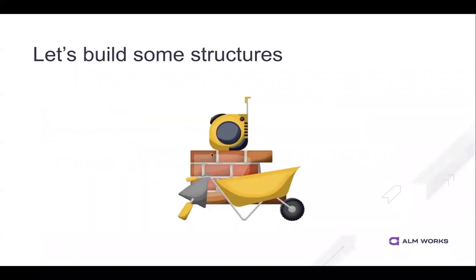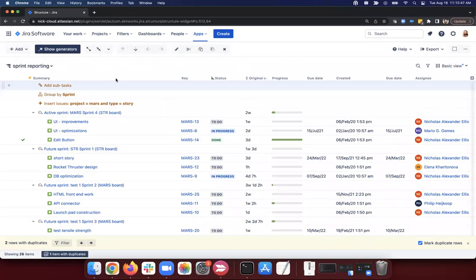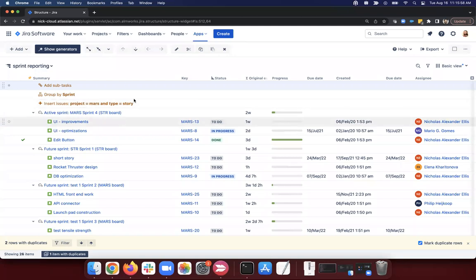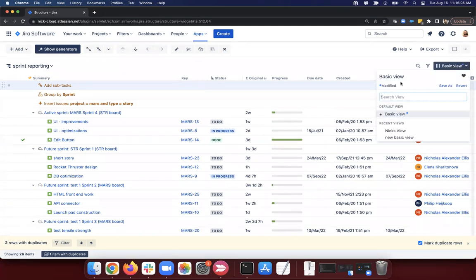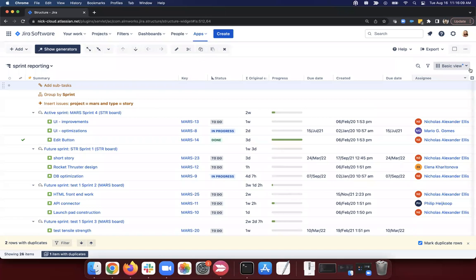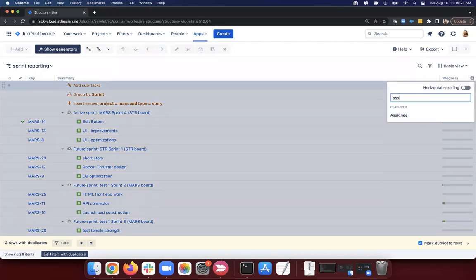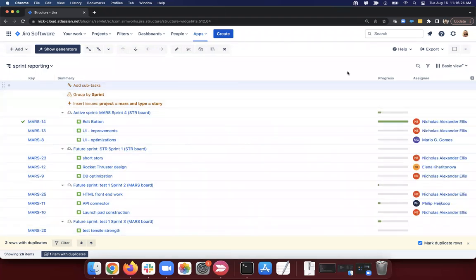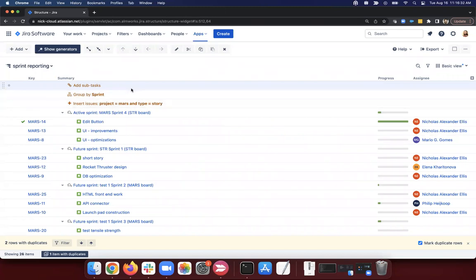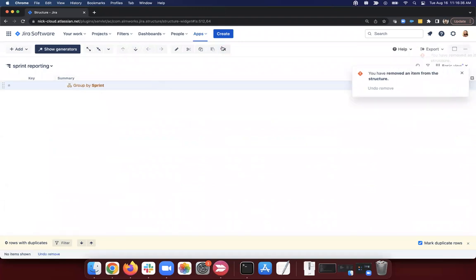Enough theory — let's jump in and build some structures. I have a sprint reporting structure here. I wanted to start here because I think it's a very simple structure. I want to talk about when things get messy, how do we clean them up? I've got the basic view — the collection of columns here. If I revert this, I go back to the original basic view, which is always key, summary, and in progress. I've simplified the view by deleting all those columns, and I can add new columns from here.